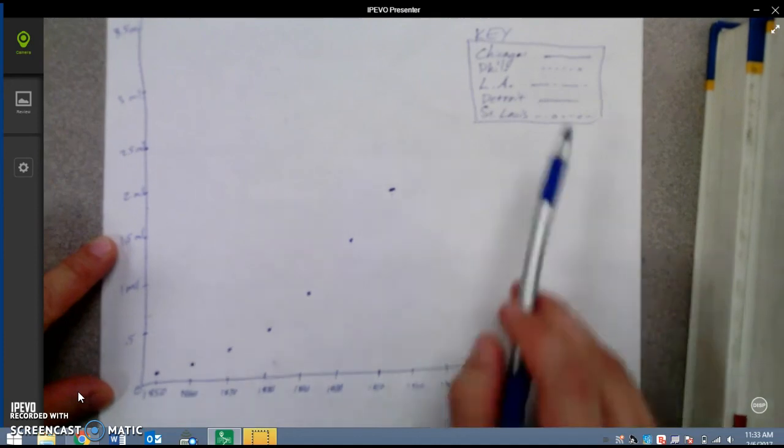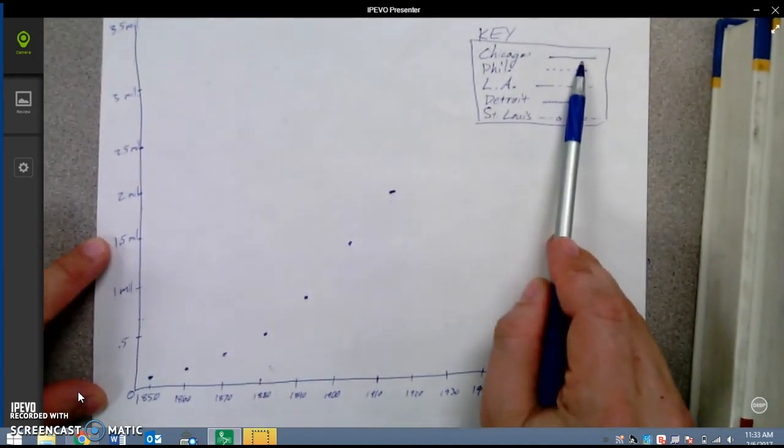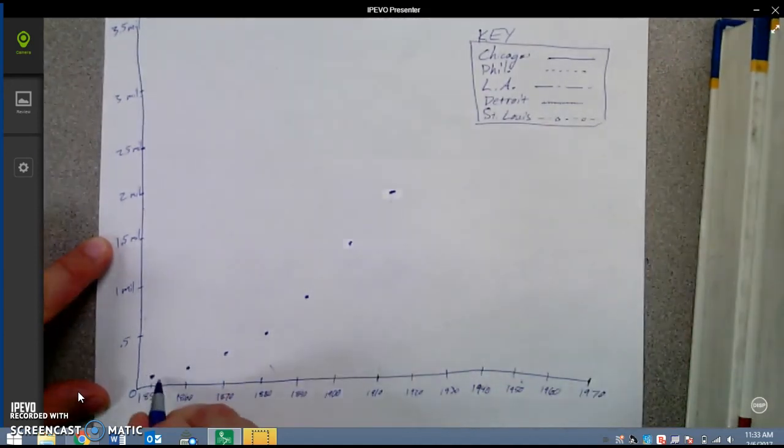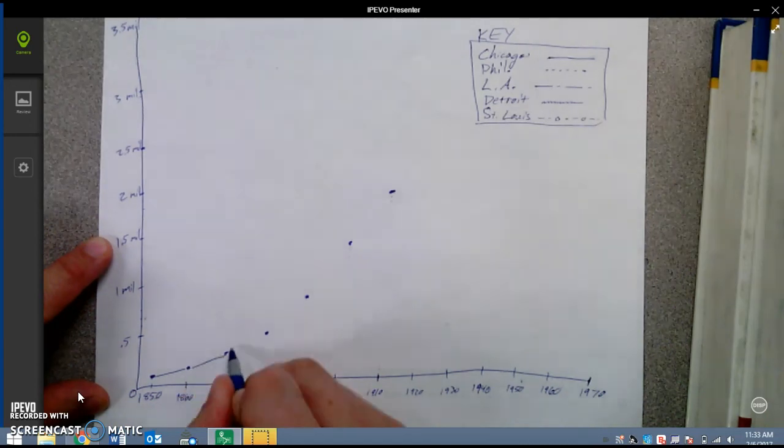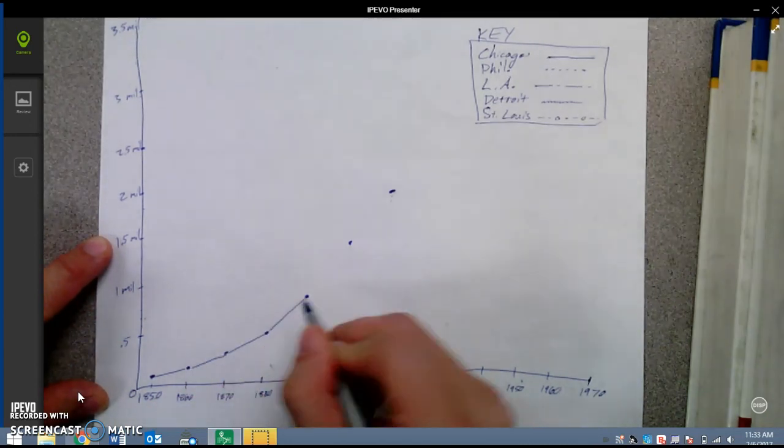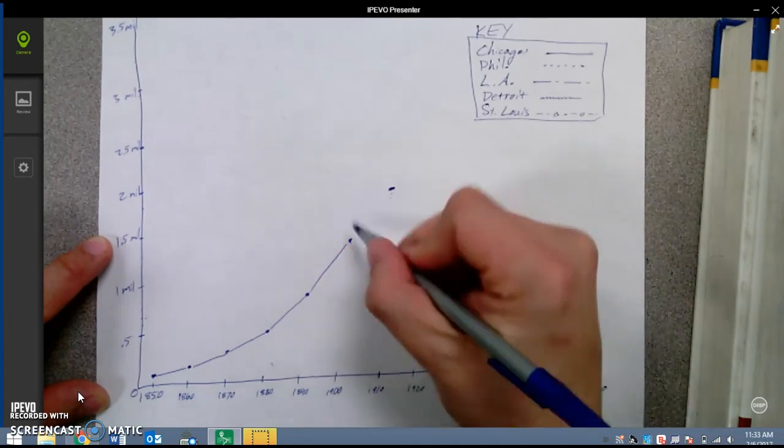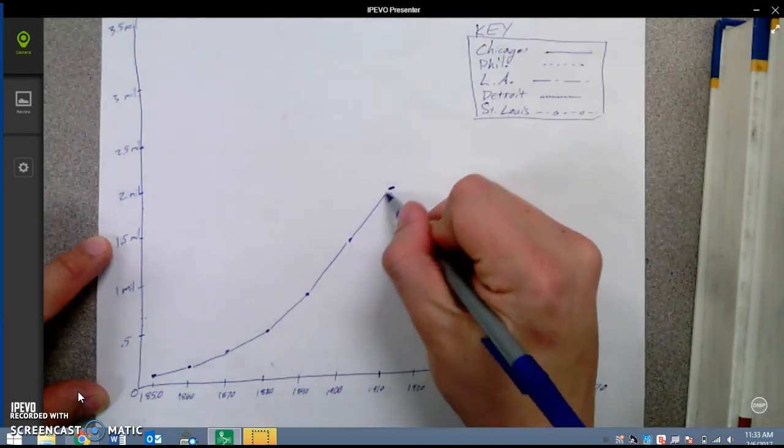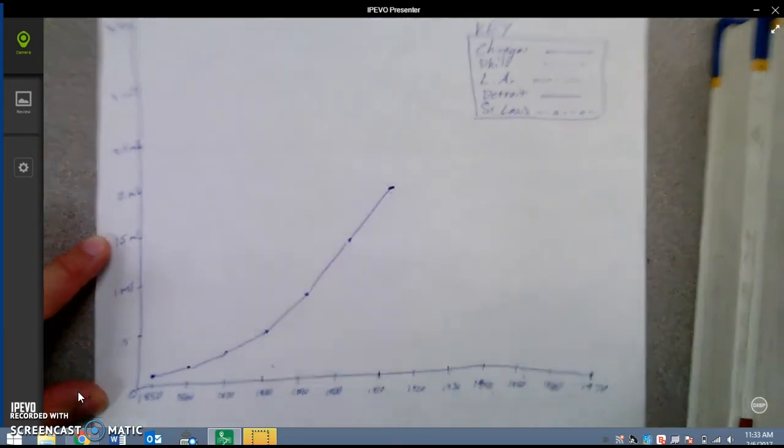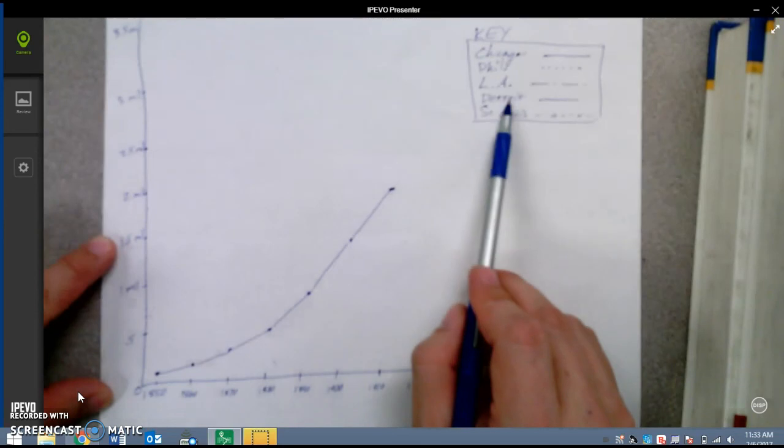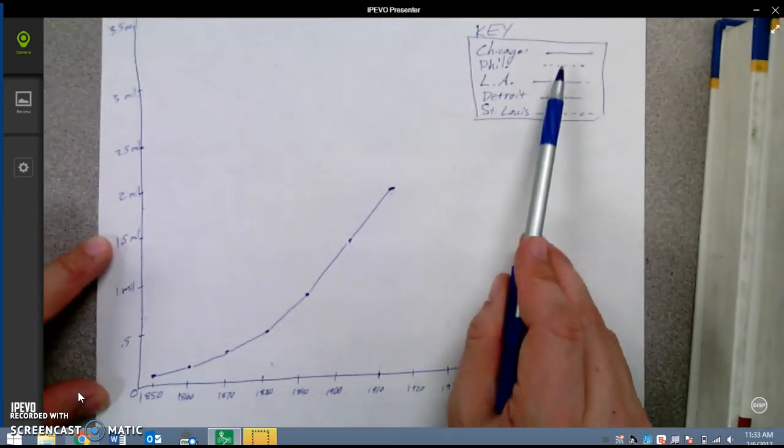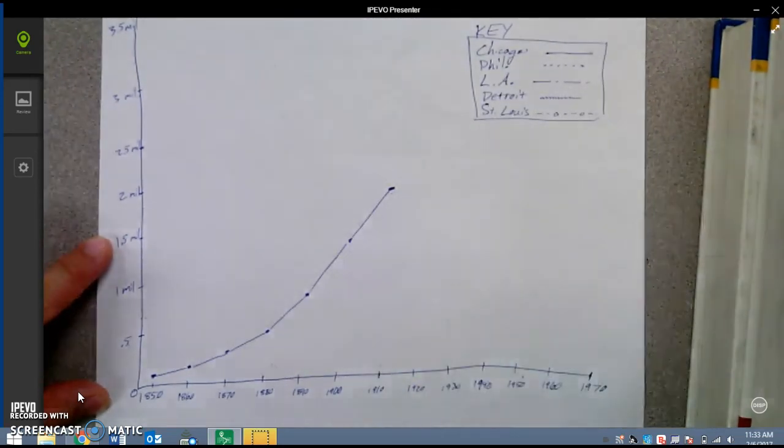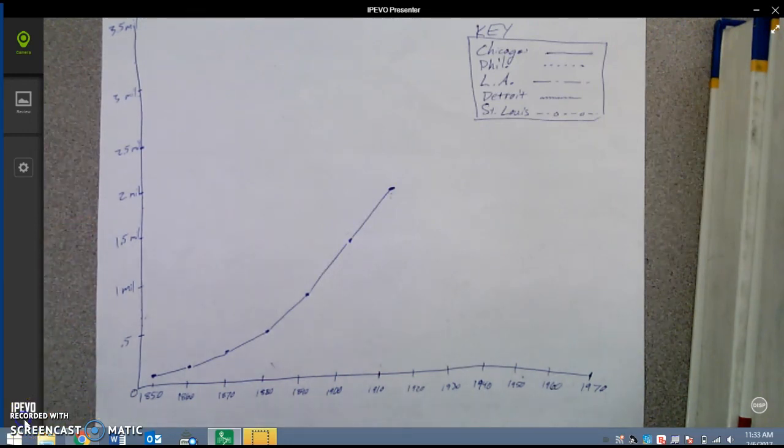Chicago, I said I would use a straight line to connect all the lines. I'm just going to connect all of these lines to show how the population increased over time in the city of Chicago. Then I would do the same thing for these other cities, but use different patterns as I'm drawing the lines. And this is how to graph population data.